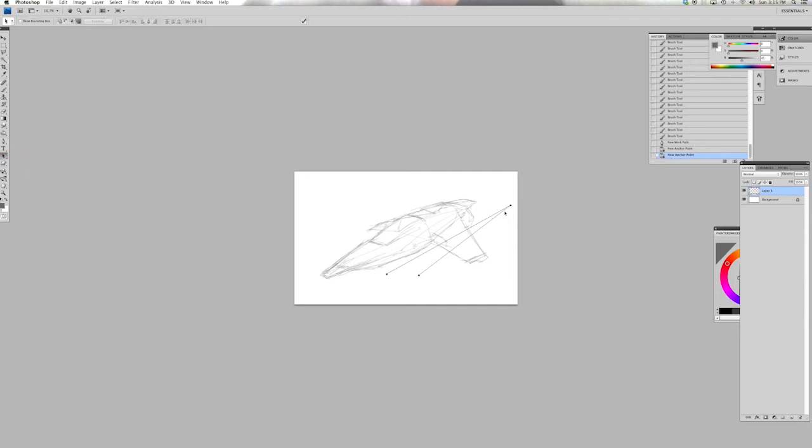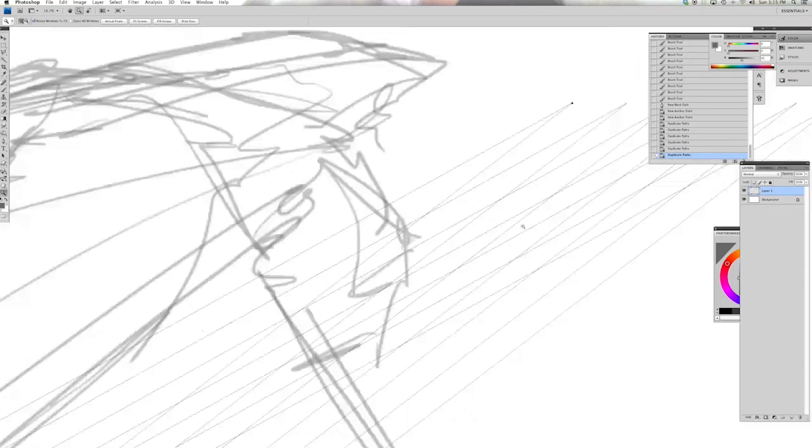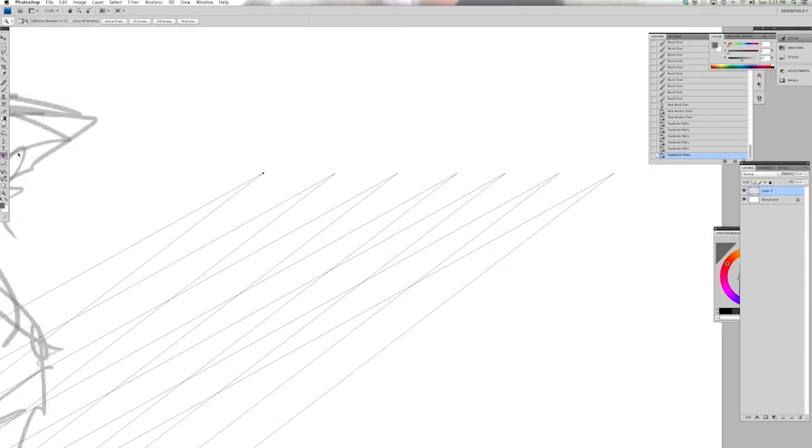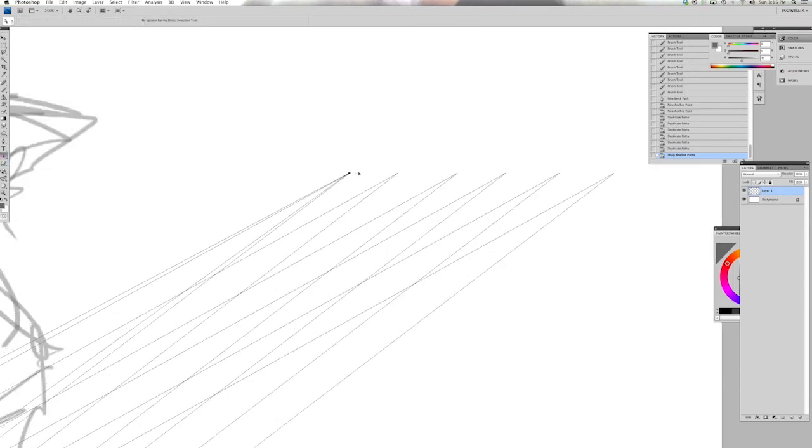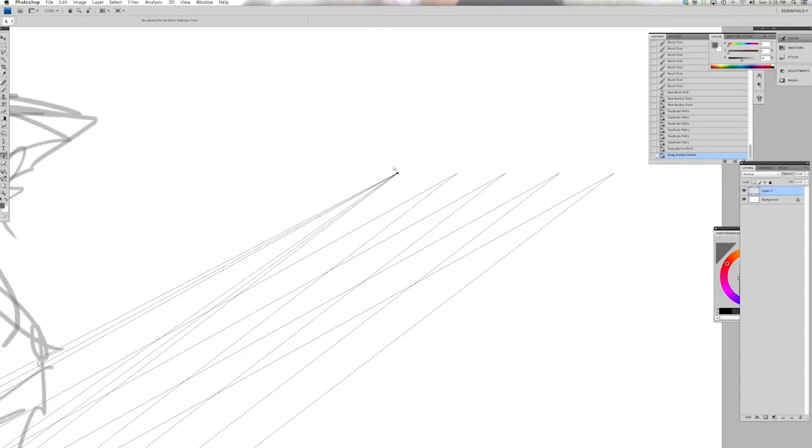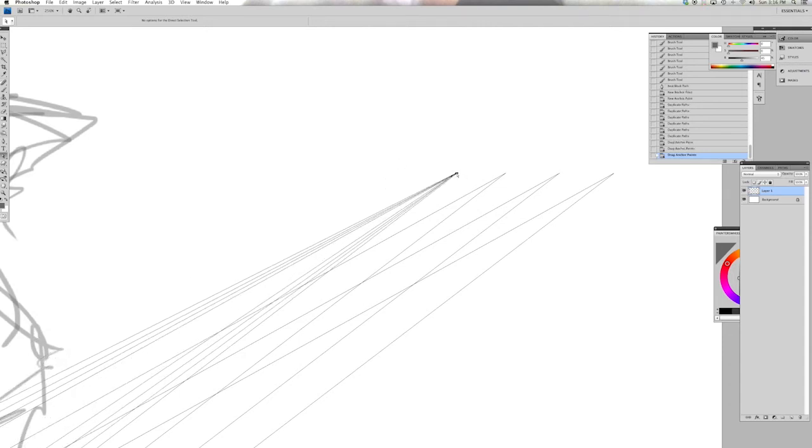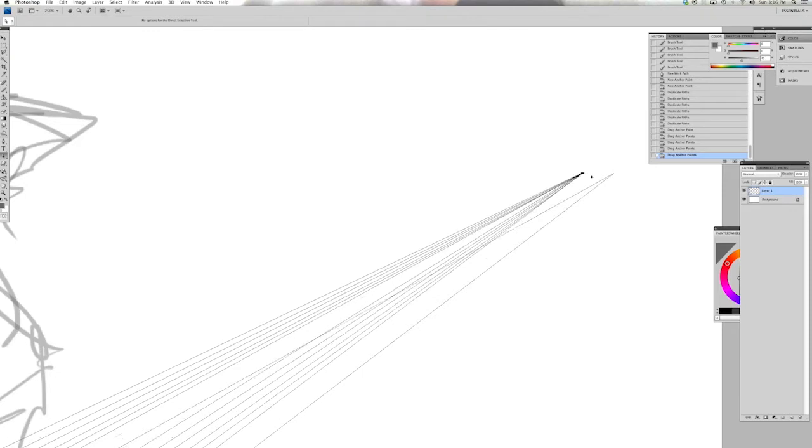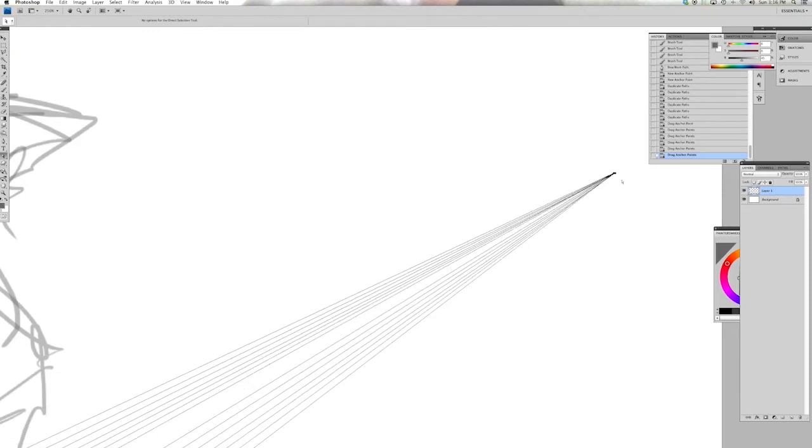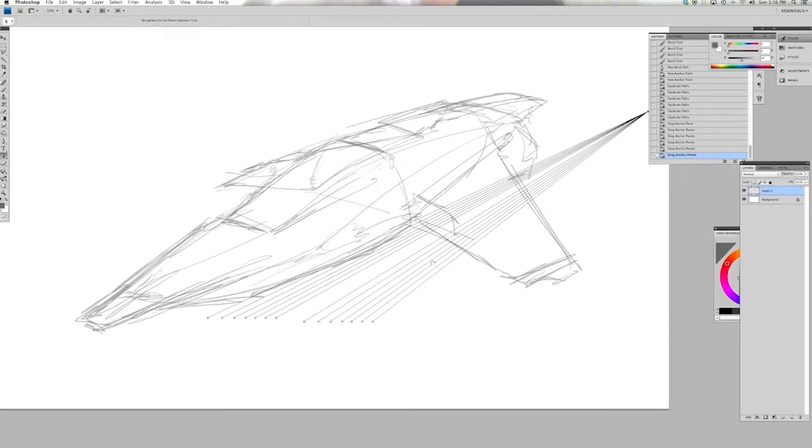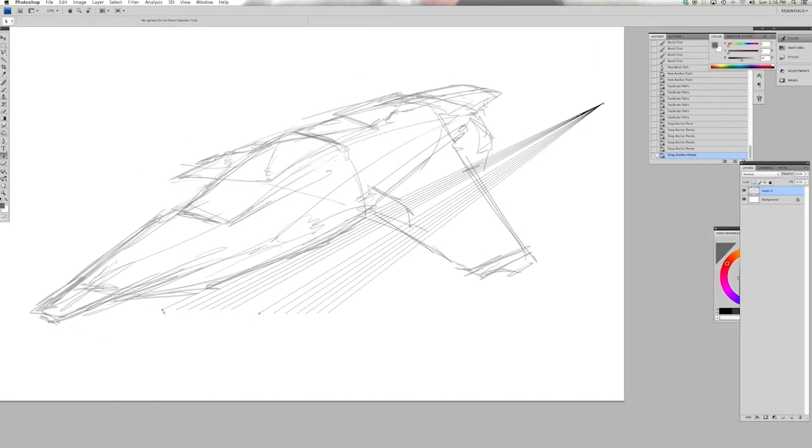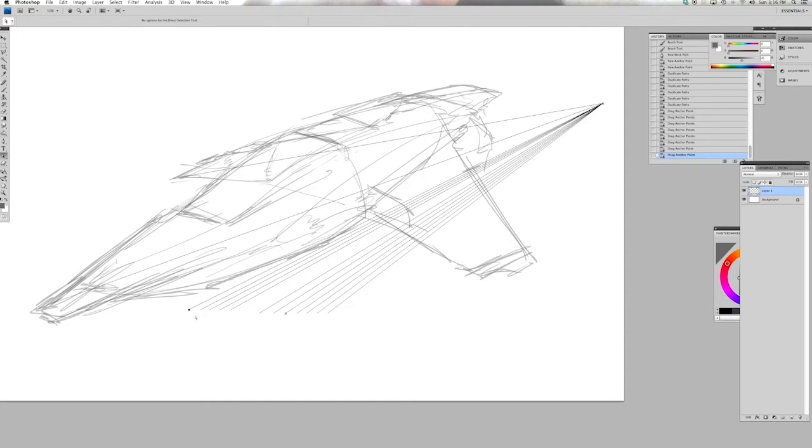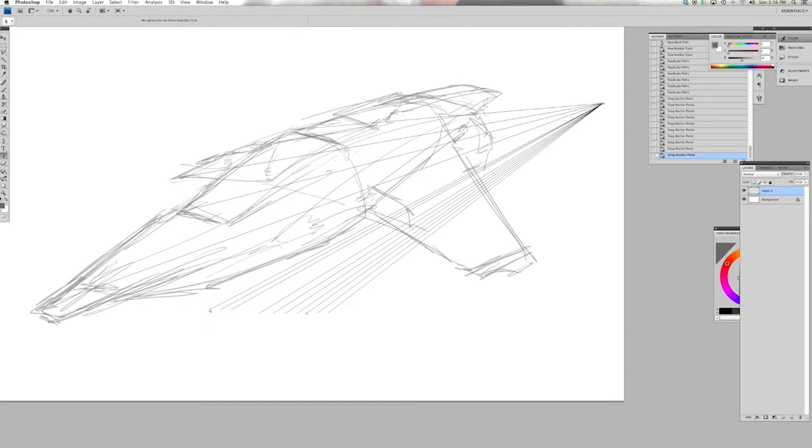So here using the pen tool I've made an open-ended triangle and then using the black pen tool selection arrow that selects the whole of the path, I've duplicated that path. And now what I'm doing here is using the white selection arrow which selects the components of the path to consolidate those points together. And you can already see what that's given me is a vanishing point.